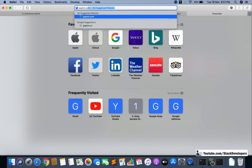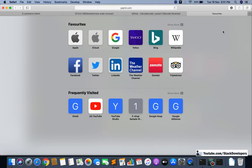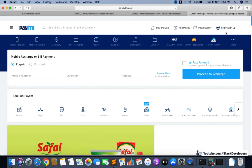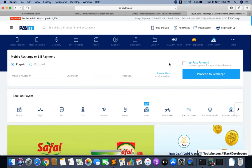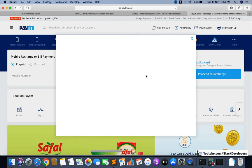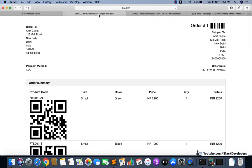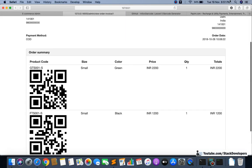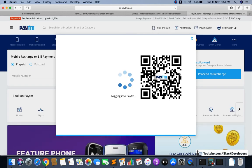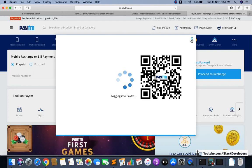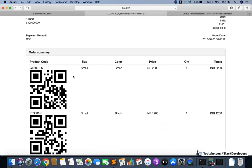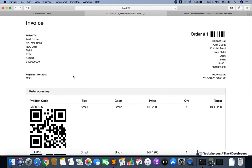If you open paytm.com you will see a similar kind of barcode at the time of login. You can see that both barcodes are identical — they have been made with a similar kind of script. You can scan it with your mobile and the information will come up on your mobile showing exactly what the barcode means. You can scan it with your mobile and the barcode will show the information.